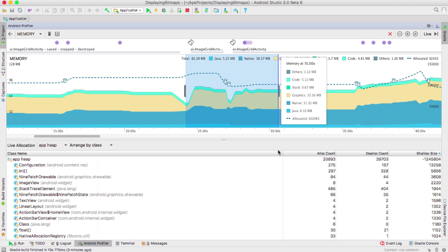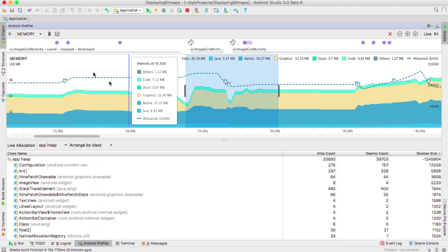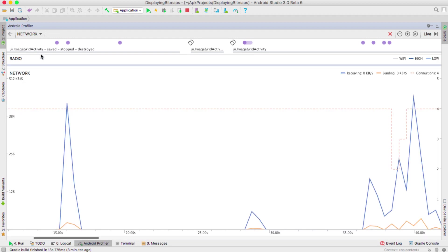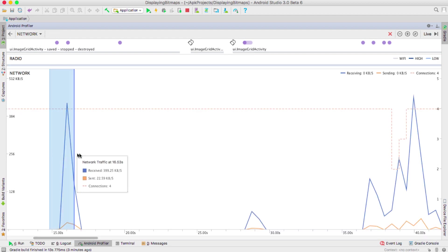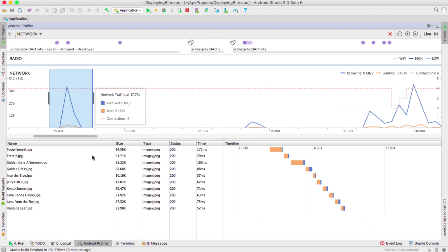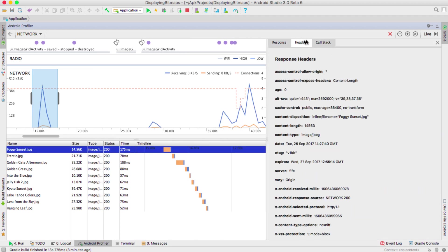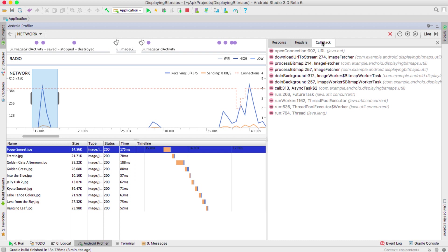And this is completely new, by the way. You can show requests and response information and payloads for HTTP calls that were made using one of the supported clients. For now, we support HTTP URL connection and OK HTTP, as well as any client using these under the hood.